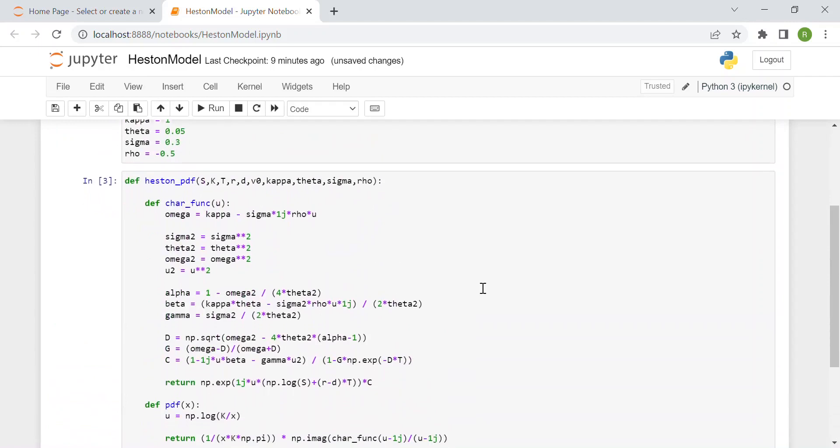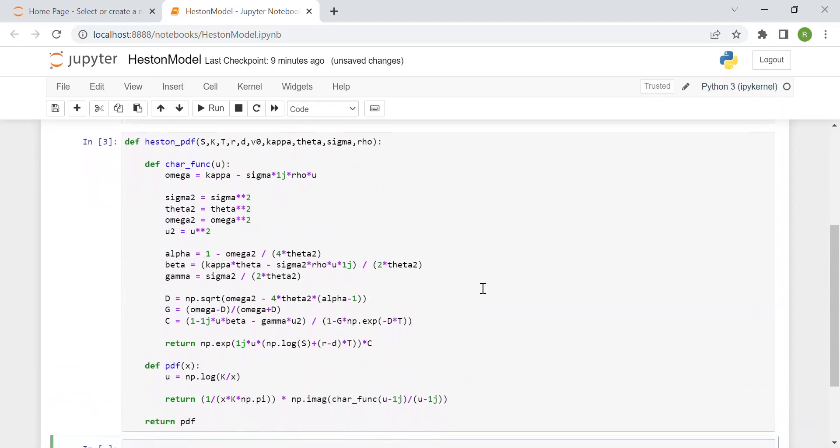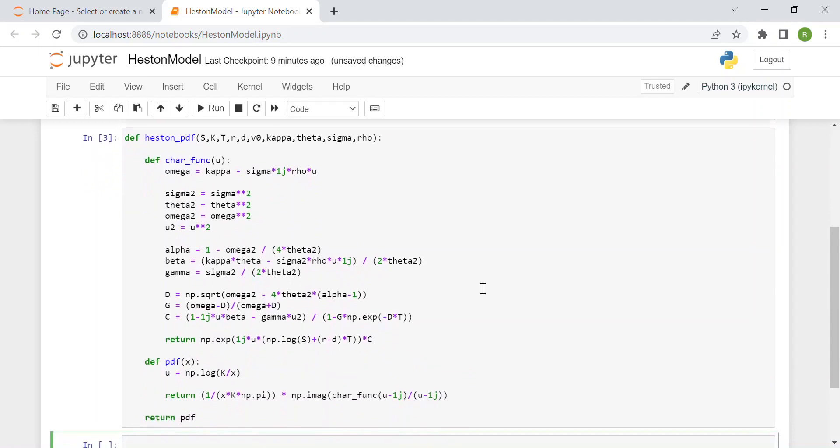Outside of everything we return pdf. This is a common structure when building nested Python functions. Here you see the whole function heston_pdf to compute the probability density function of the Heston model.